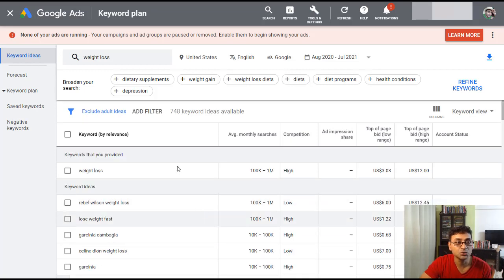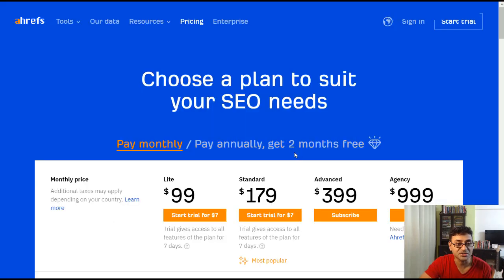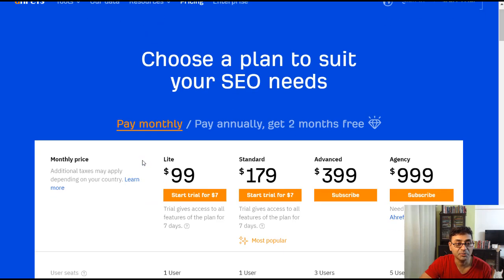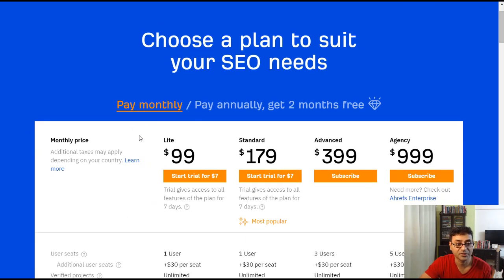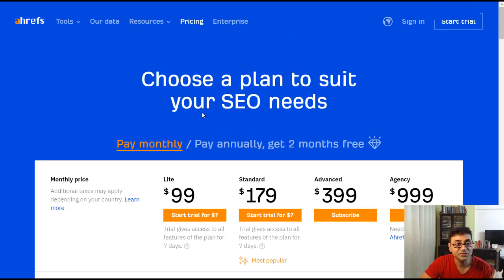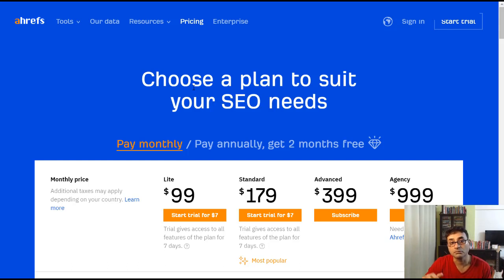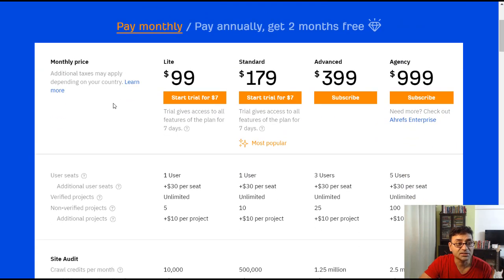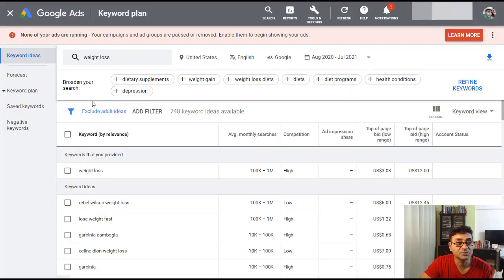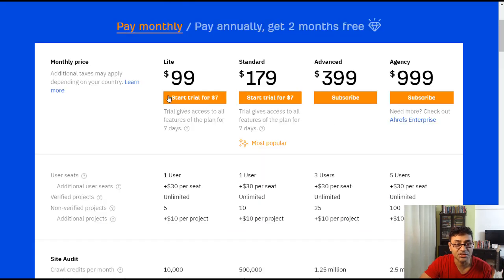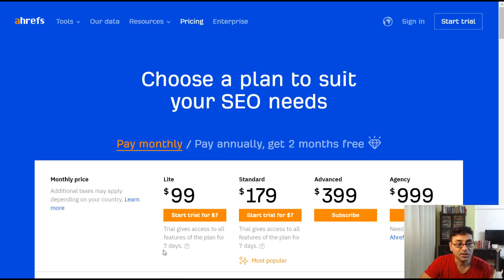There are also other tools in the market, like Ahrefs, but they are pretty high-priced. However, Ahrefs will give you very intricate details and data on your research — various other things you can't just get from the Keyword Planner. If you're looking at serious SEO, that might be the way to go.